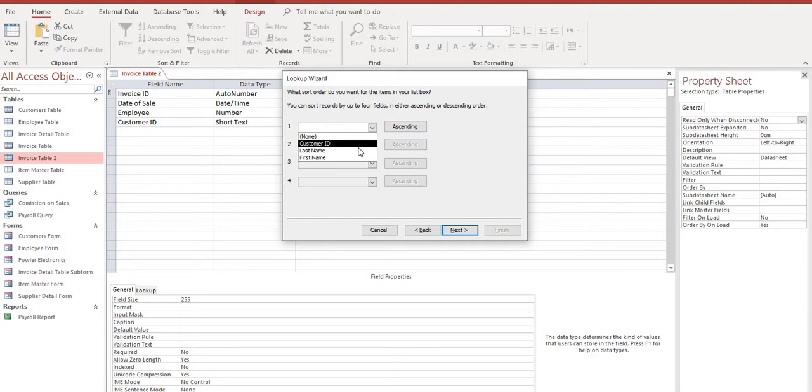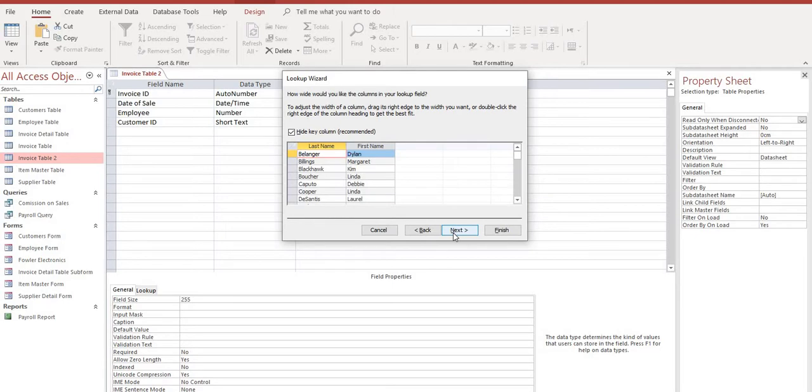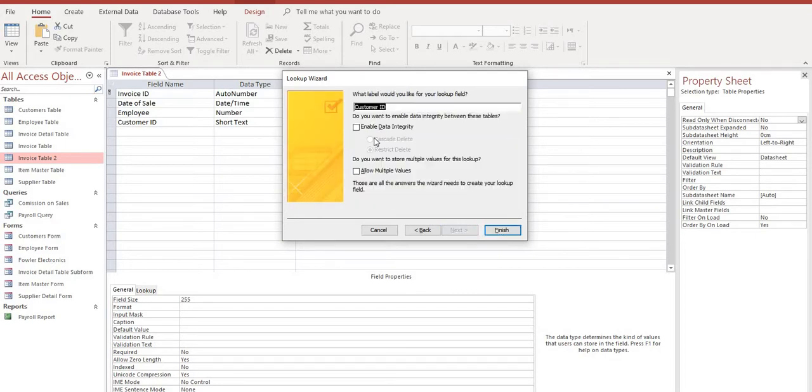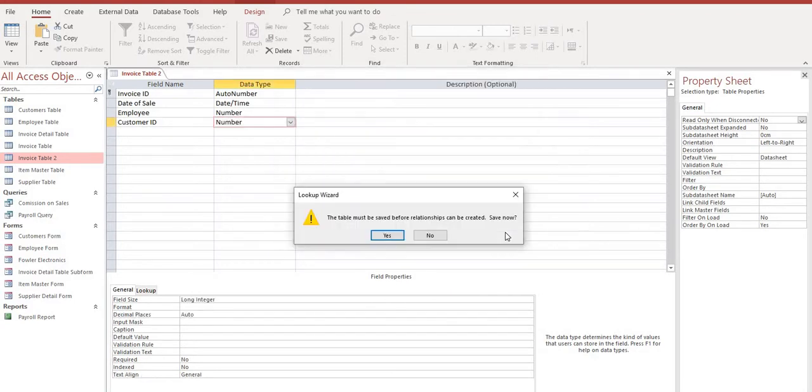And we will select it by last name. That's how we're going to want it to sort. Select next. And now you can see this is what it'll look like when it comes up in the invoice field. And we select the drop-down menu for our customer. Select next. We'll leave that as customer ID. Choose enable data integrity. Finish.